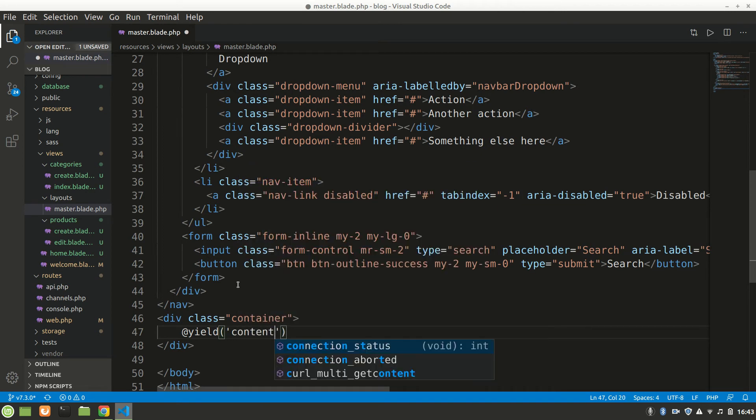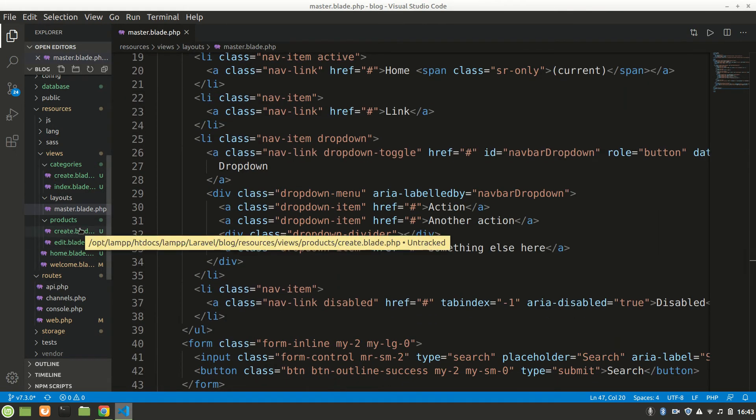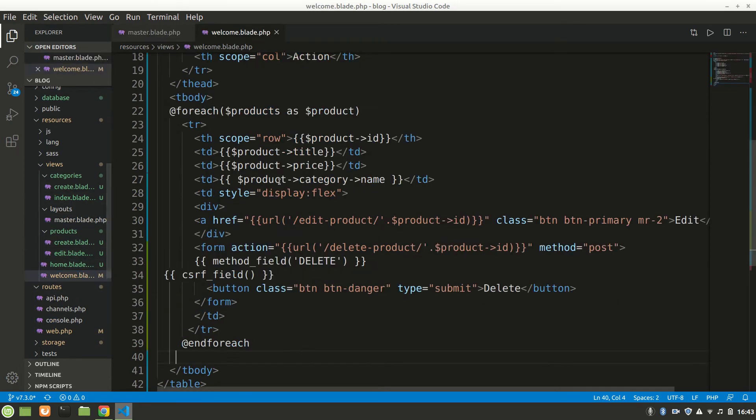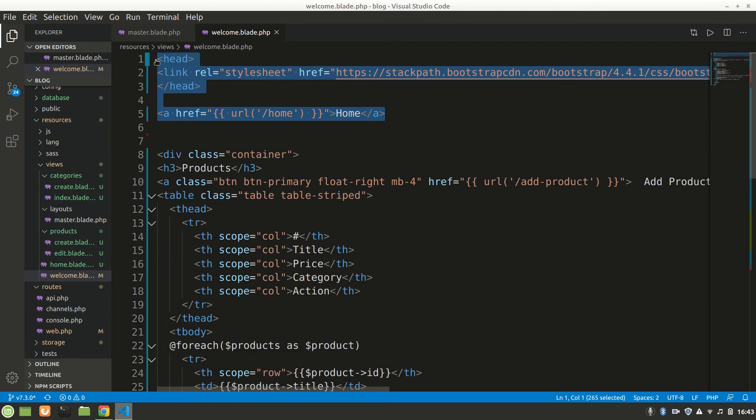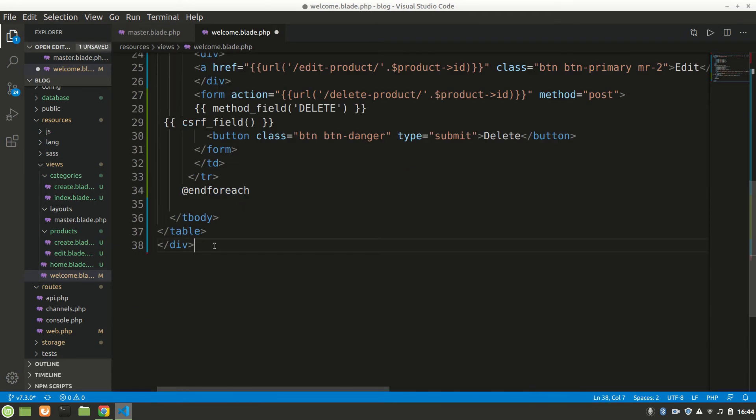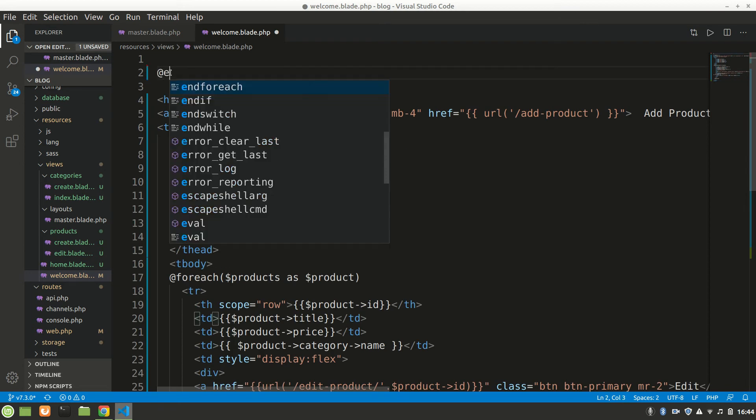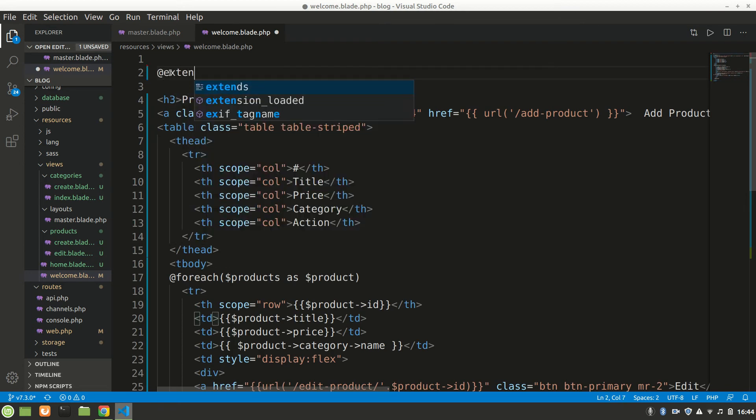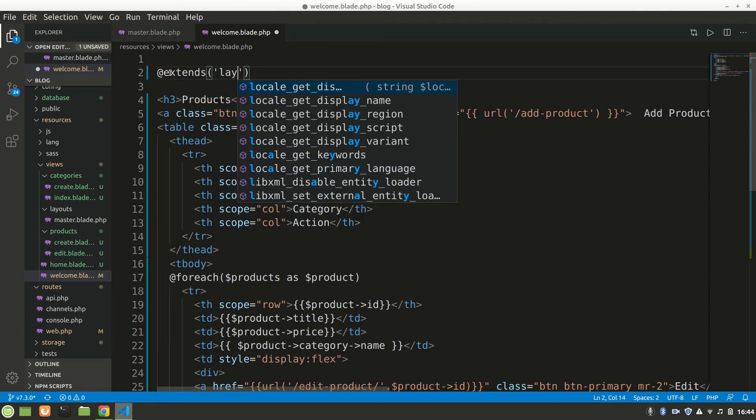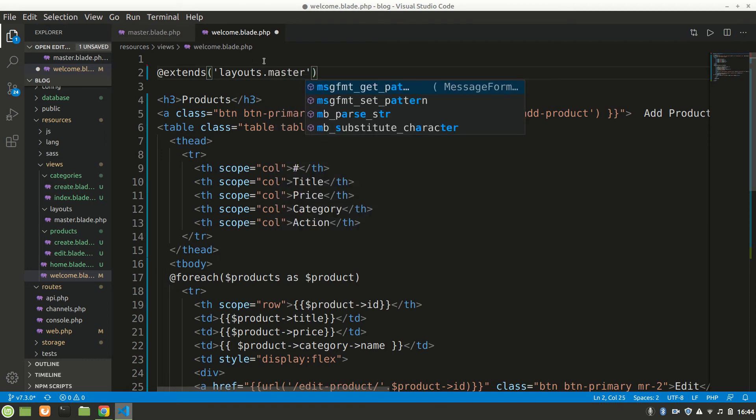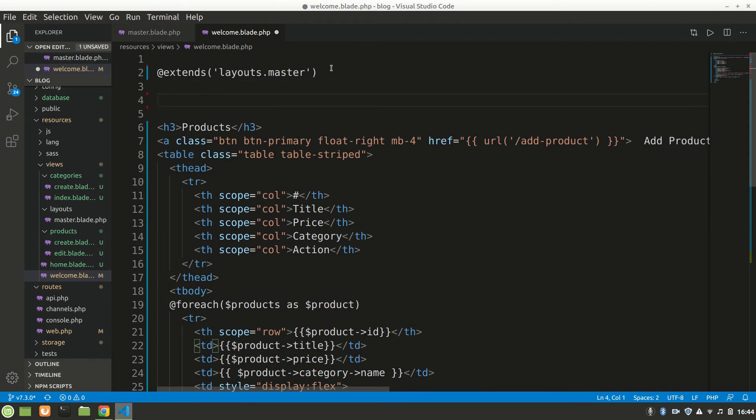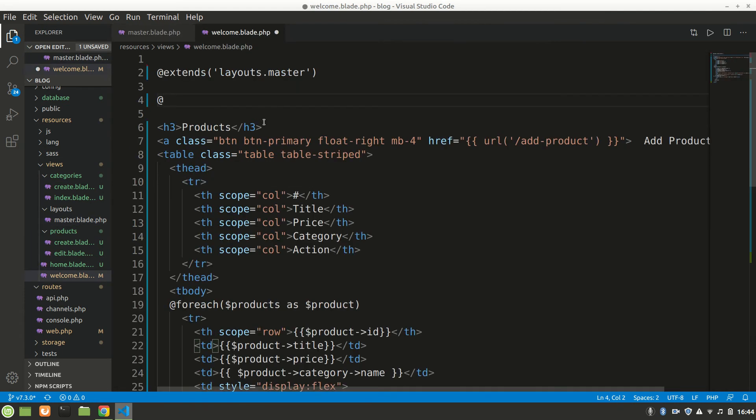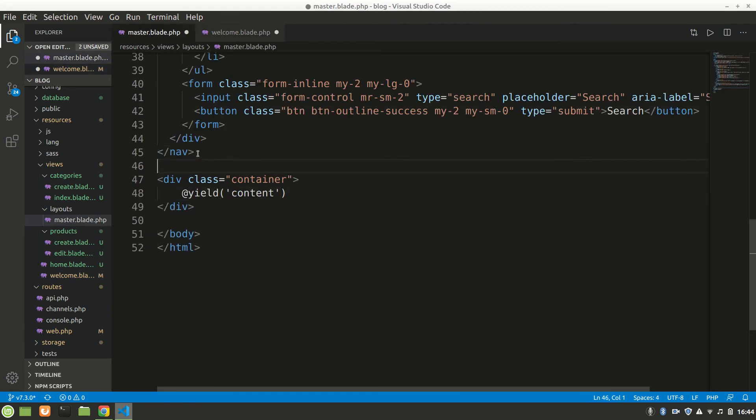Now in every page if we want to show navbar we have to do something. Let's go to welcome first. We'll just remove this everything. I'll also remove container because we have that container in there. We'll say @extends, we're going to go to layout folder and inside layout to master.